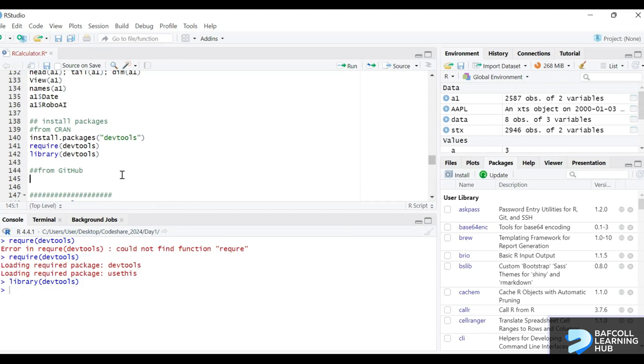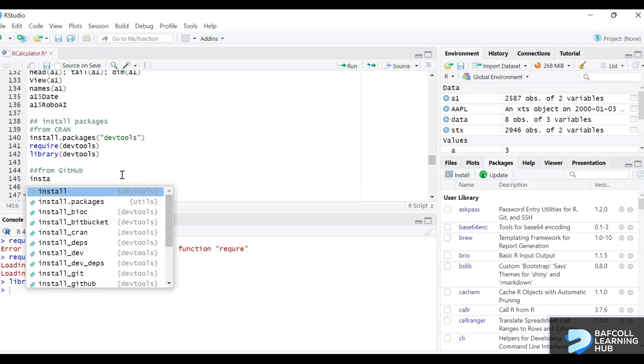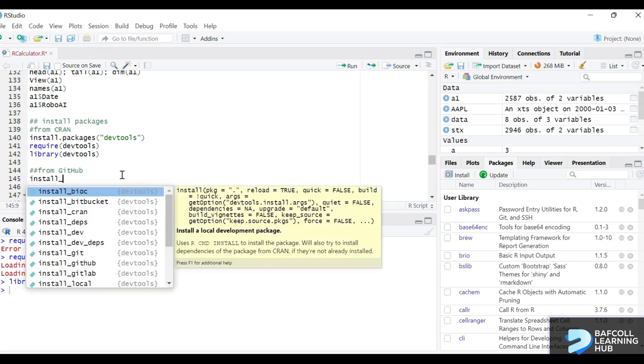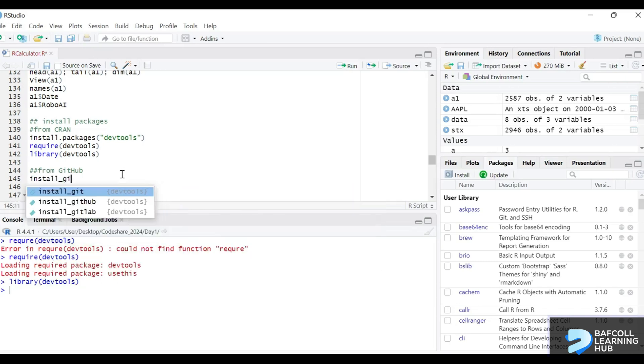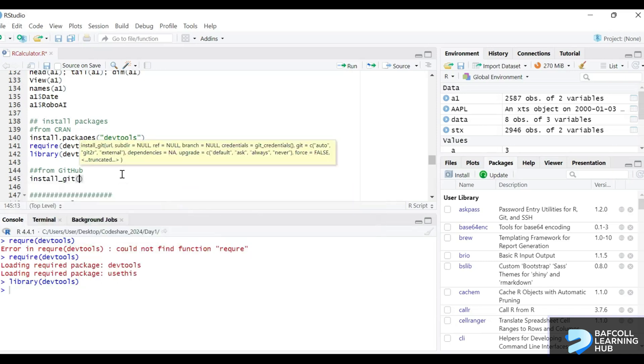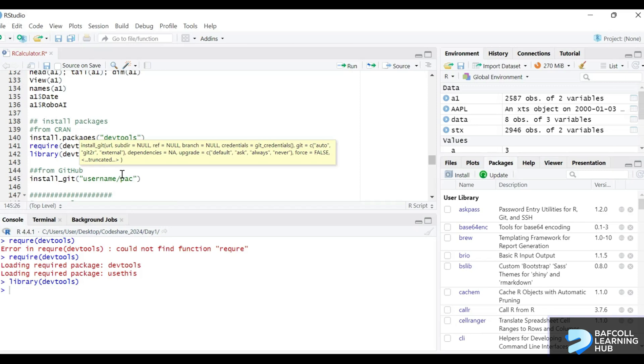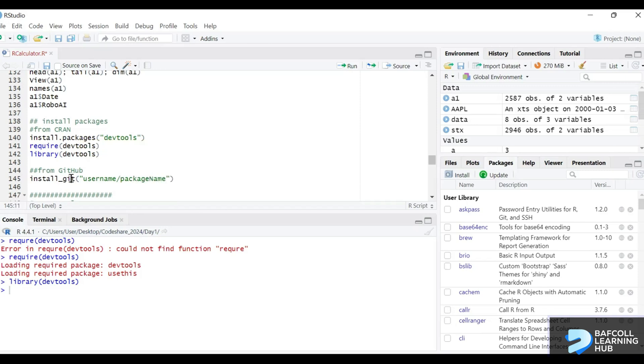To install from GitHub, for example, the function is install_github. If you look at it, you put it in quotation marks, then I think username slash the name of the package. Package name. And that's what it is.